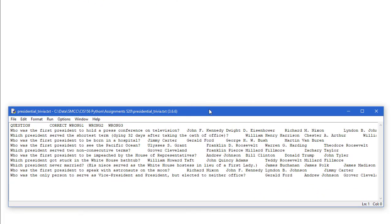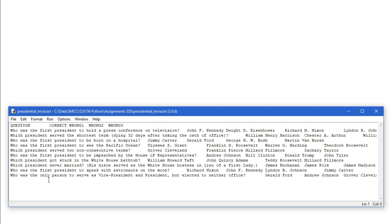Let me show you how I solved this problem. Let's look first at the data file, which is a tab-delimited text file. The format is a question of presidential trivia, tab the correct answer, tab first wrong answer, tab the second wrong answer, and tab to the third wrong answer. And there are ten questions in the data file. So we're going to read that data file in from our main program and model it using a custom class.